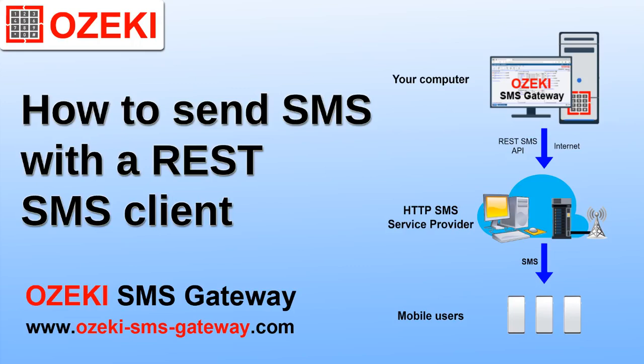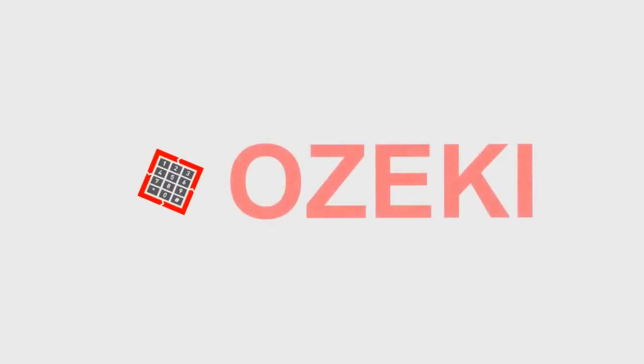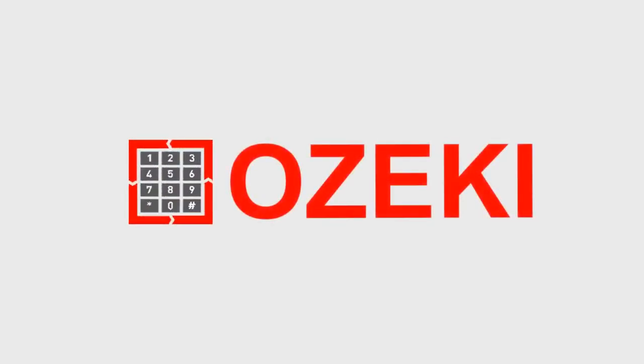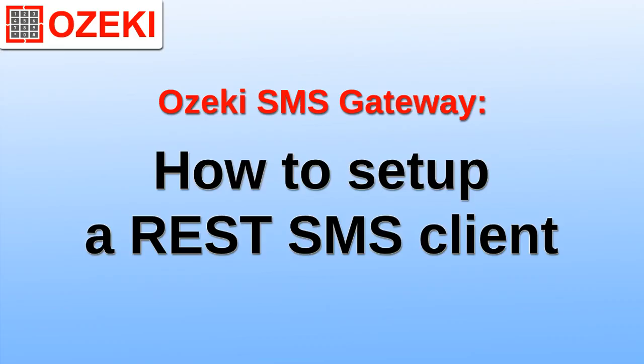This video explains how to use the SMS REST API. It shows you how to send SMS through an HTTP REST client. We are going to use Ozeki SMS Gateway to set up this client, then use it to send a text message to test it.